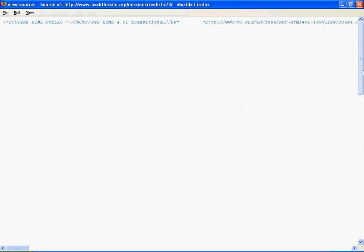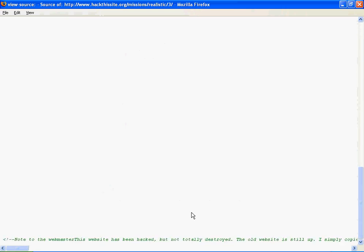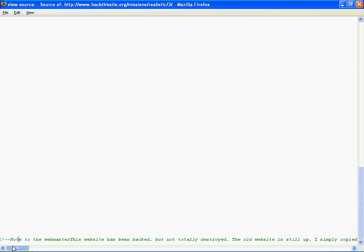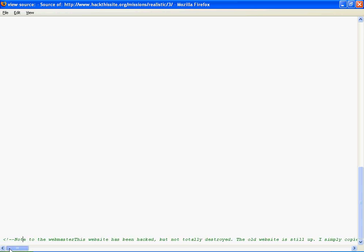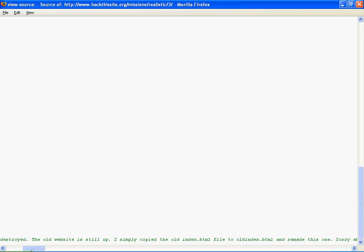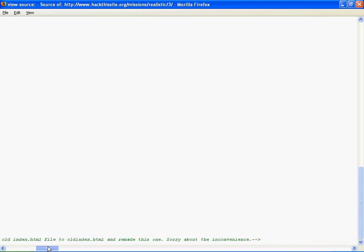View the source. I'll have a look around again. You can see here at the bottom that there is a note to the webmaster. It says the site has been hacked, but the old website is still up. And he simply copied the old index.html file to old index.html.